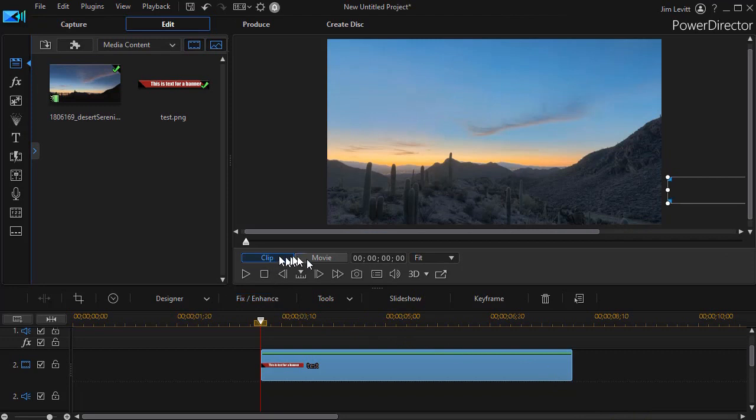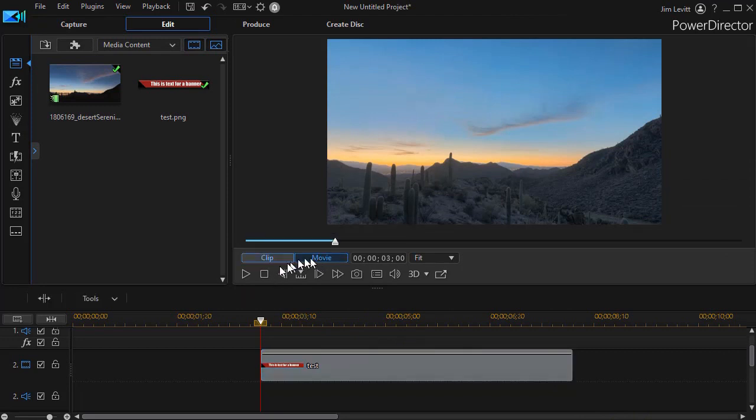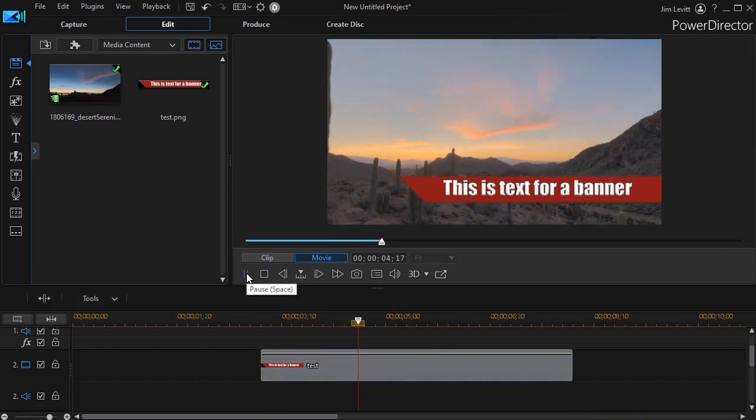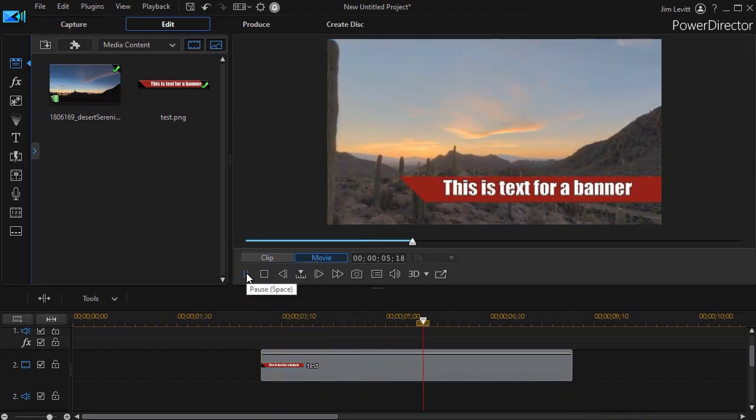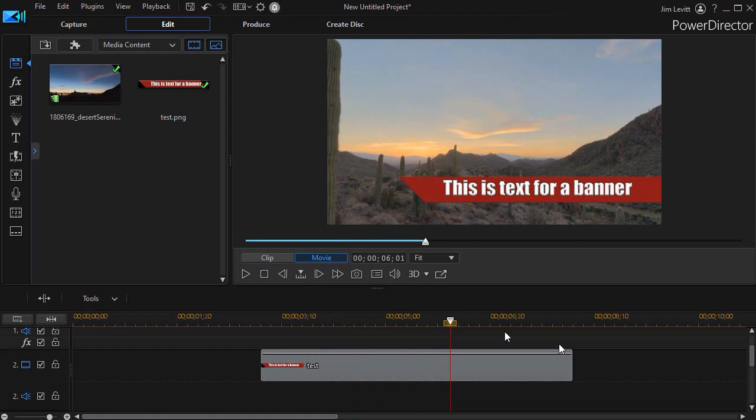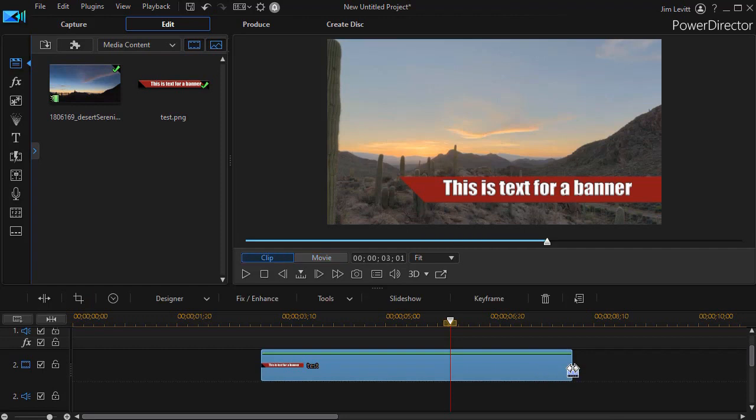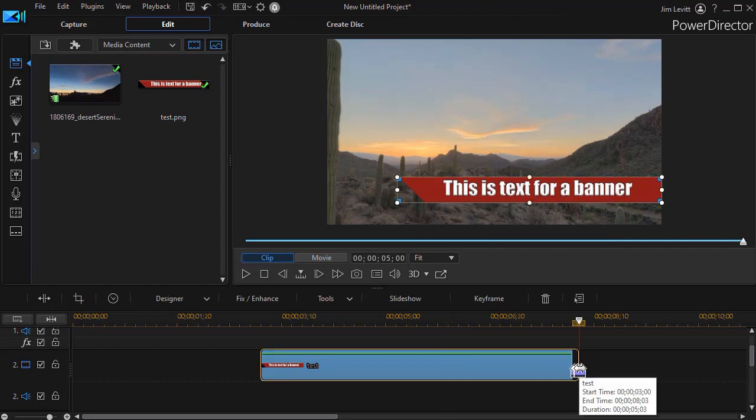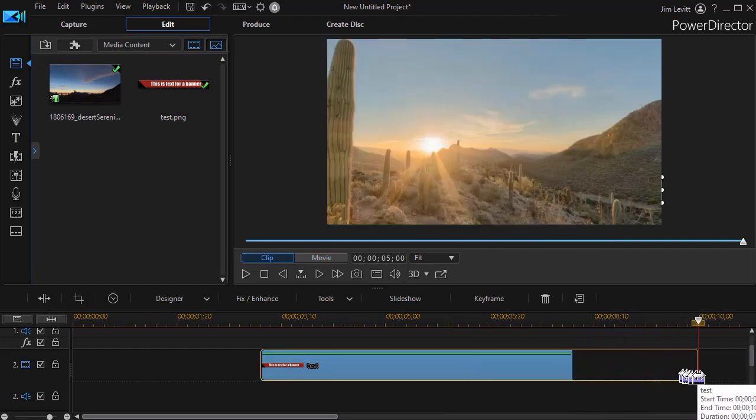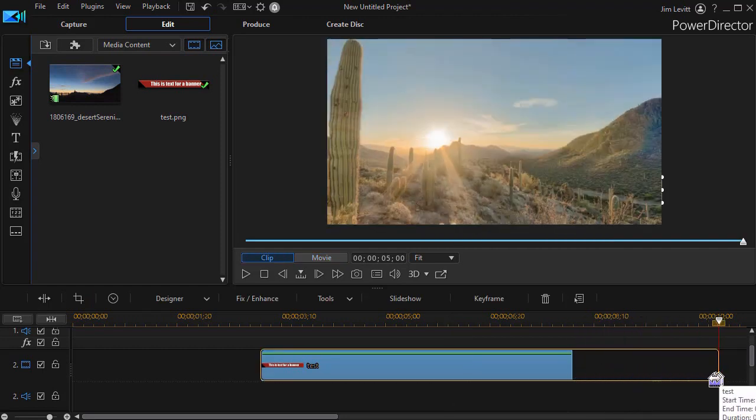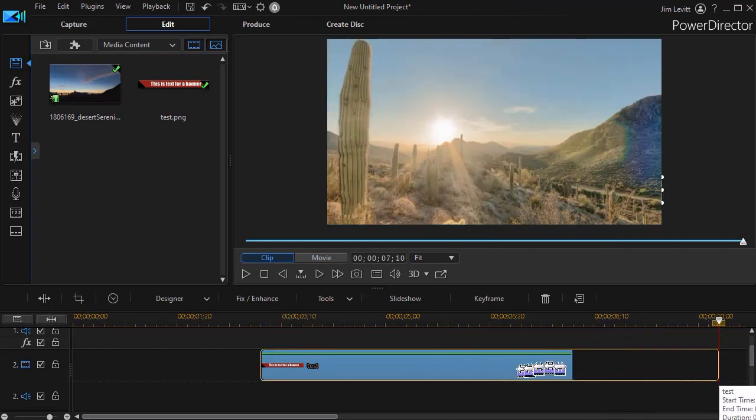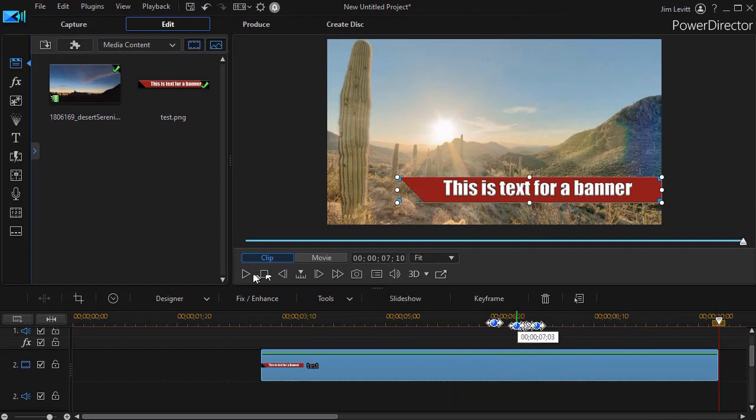So when I play my movie it comes on and locks in place, and again you can change the duration of how long it stays on the screen by simply lengthening its duration and it should stay on as long as you prefer.